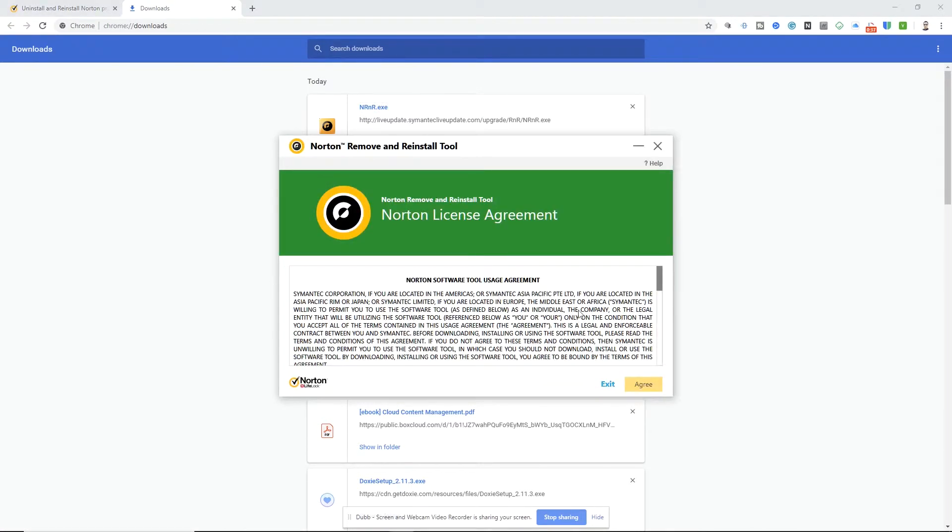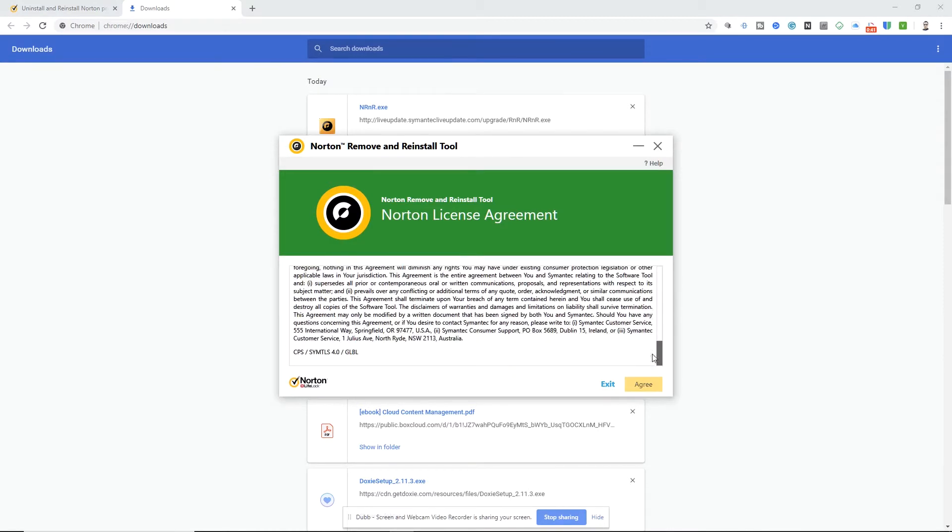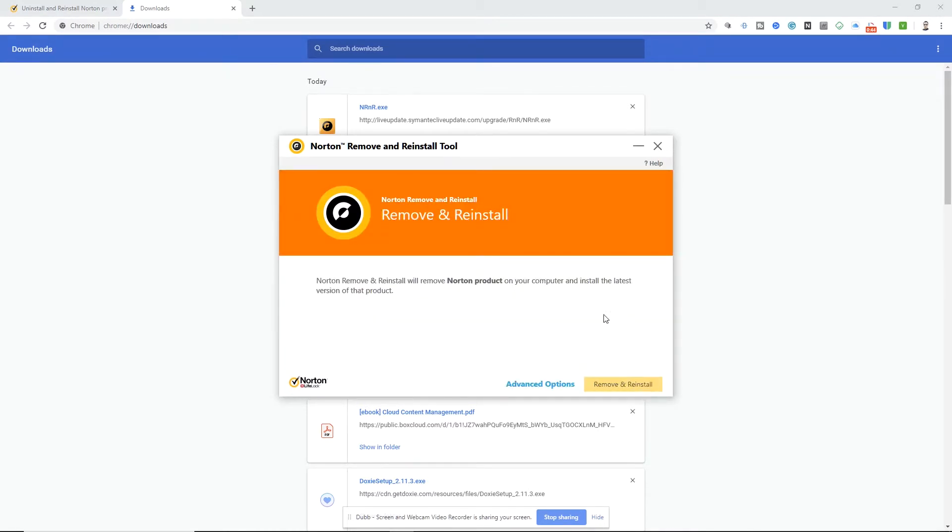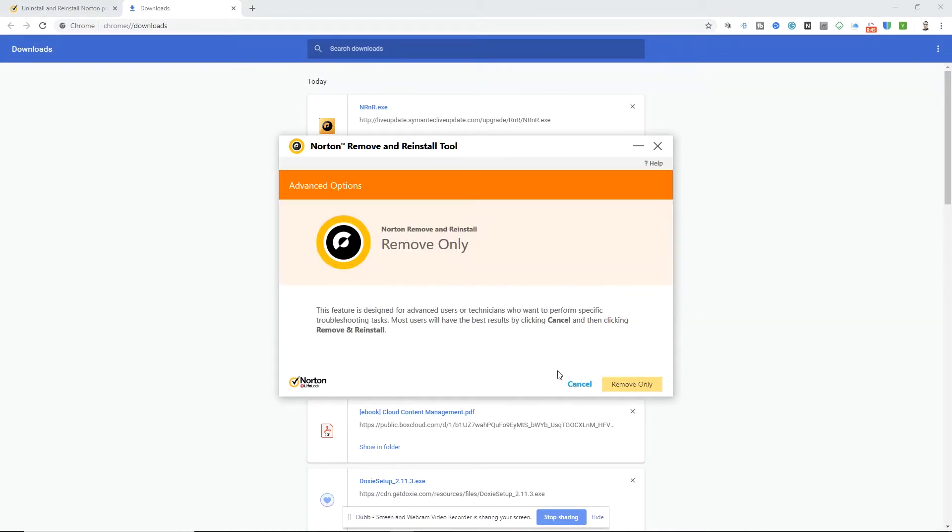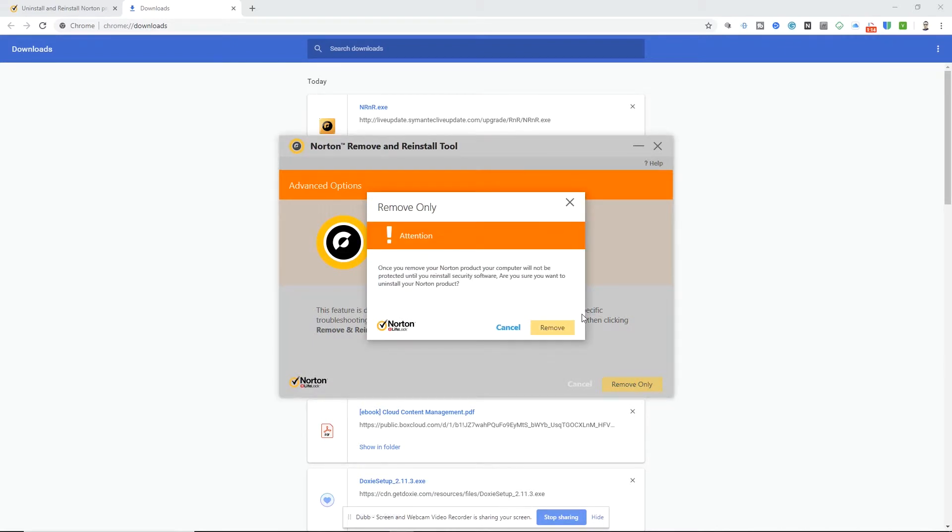Let's just show you what it is that it's like. And as you can see, there's a whole user agreement. You got no other choice but to agree. There are some advanced options. And to let you know, if you want to do the remove only for advanced user technicians who want to perform some troubleshooting tasks, most users will have basic results by clicking cancel, then clicking remove and reinstall. So I'm going to go ahead and remove only because this is exactly what I want to do. Now you might've bought a new PC and this is exactly what you want to do as well. You want to completely remove it, wipe it clean, and use the one that you'd like to use.